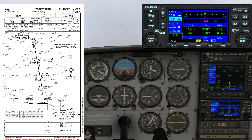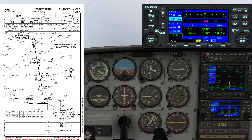Of course I can just put the 257 crossing radial as we did before, but it's just a backup to the DME position. 15 miles — 3.5 miles to go. 16 — 2.5 miles to go.